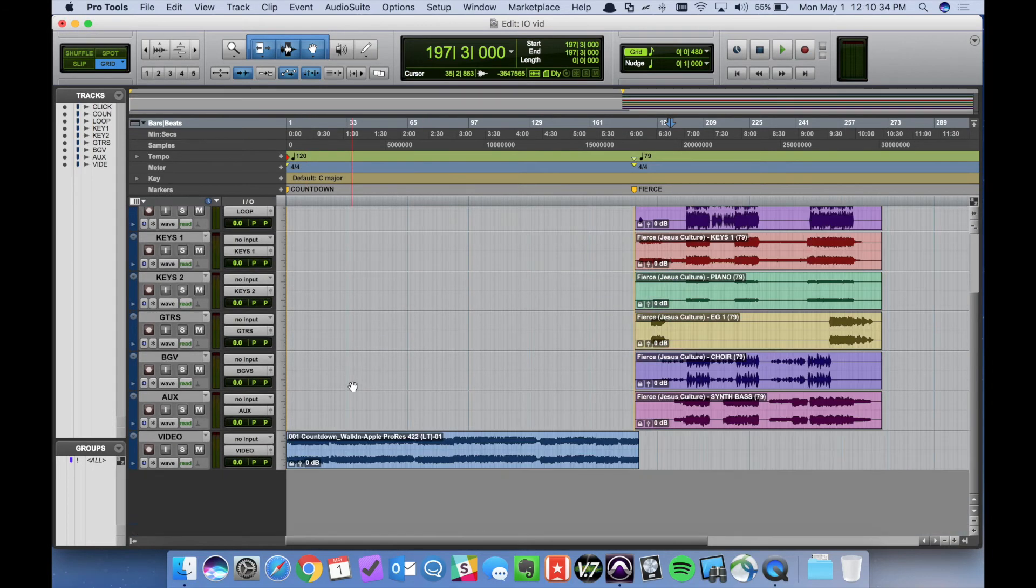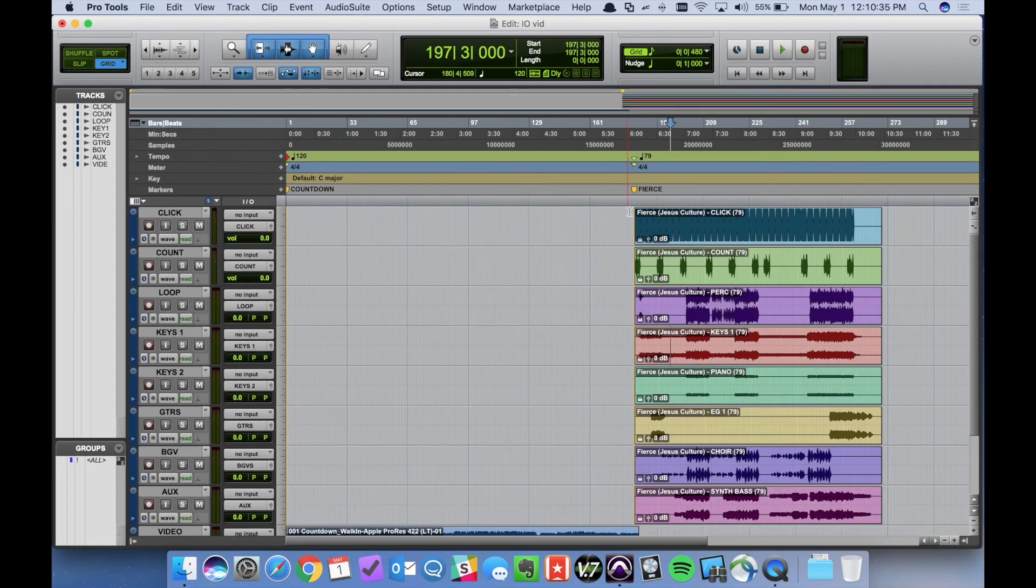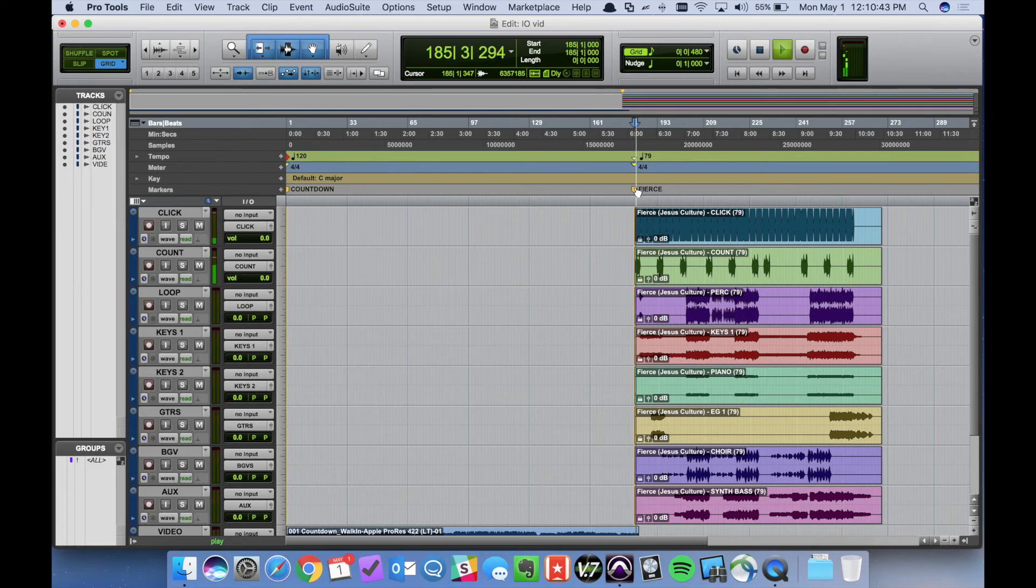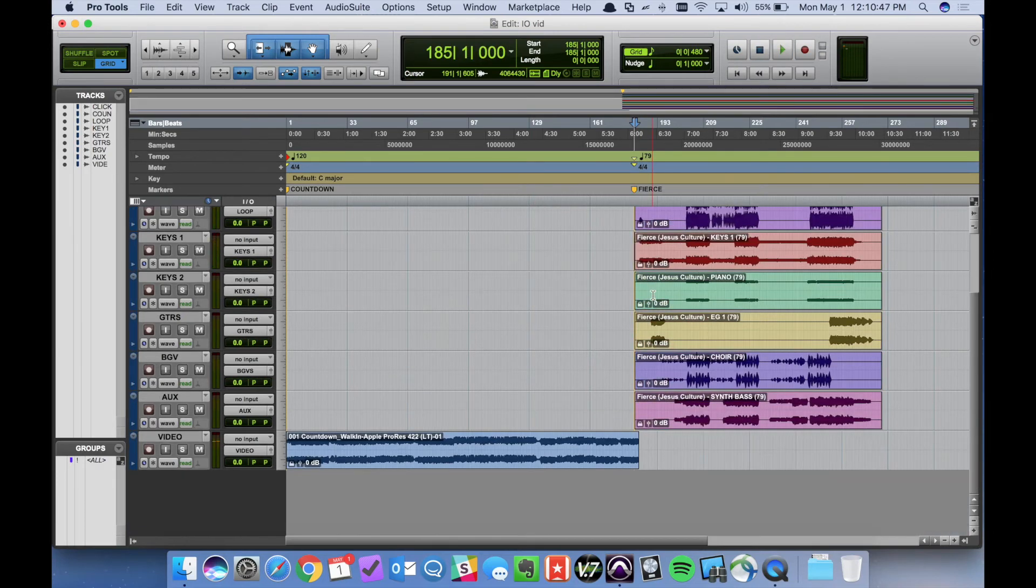OK. Now that we're routed we can go ahead and select the beginning of the song. I'm going to hit play and let's see if everything is working correctly. OK. So it sounds like we're routing to the console.